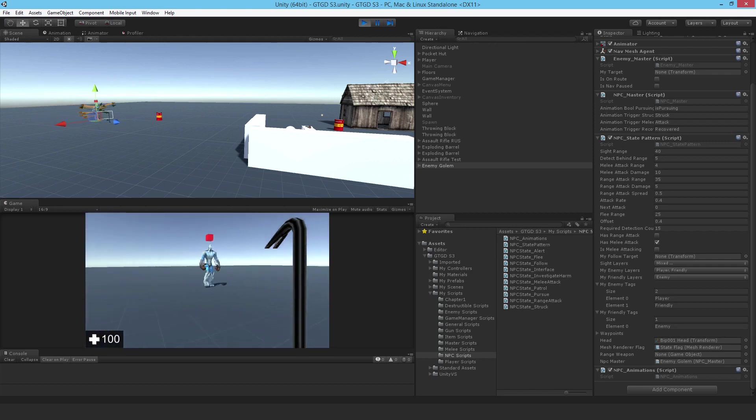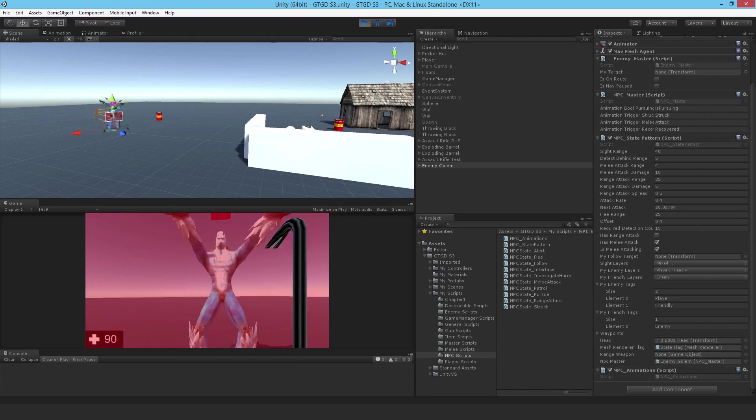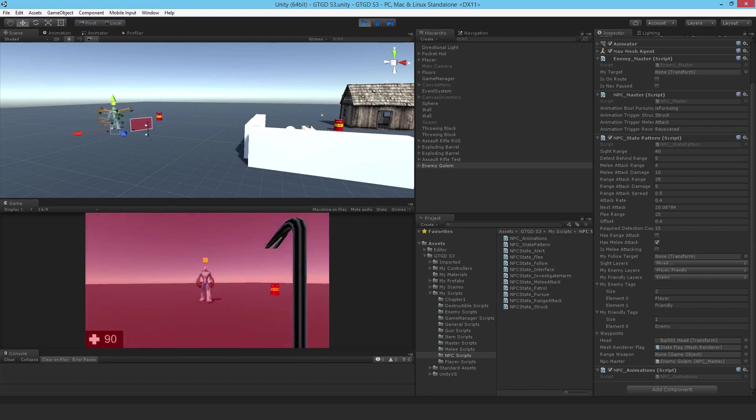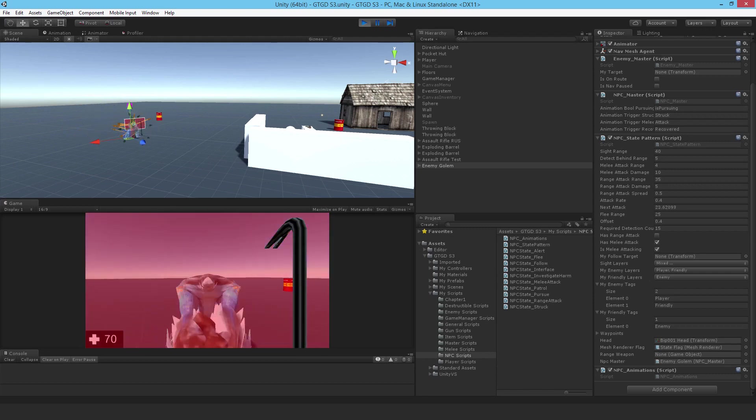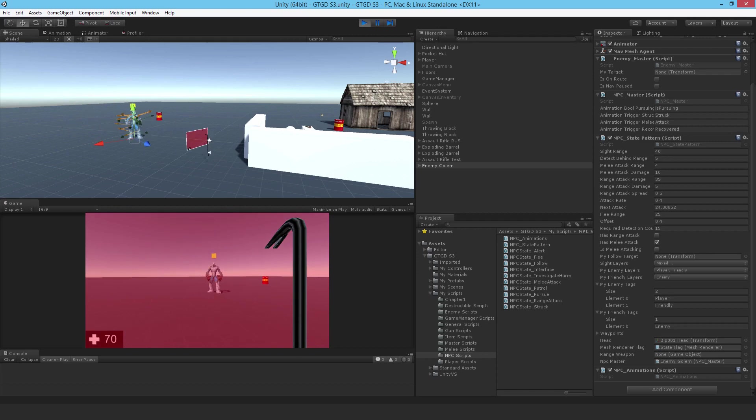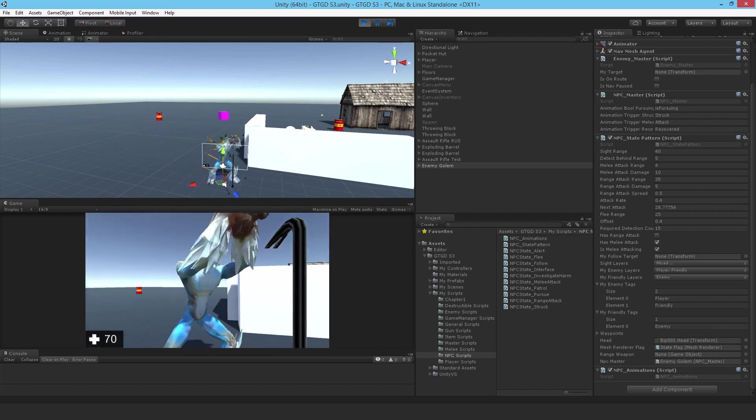Okay, now he's seeing us, and he's following along. Ooh, ouch. Yep, he's attacking now, and he's able to attack because his animation is linked up.